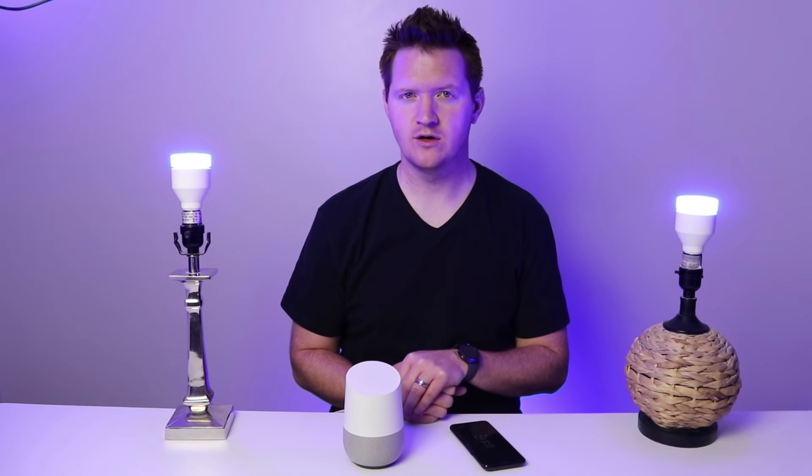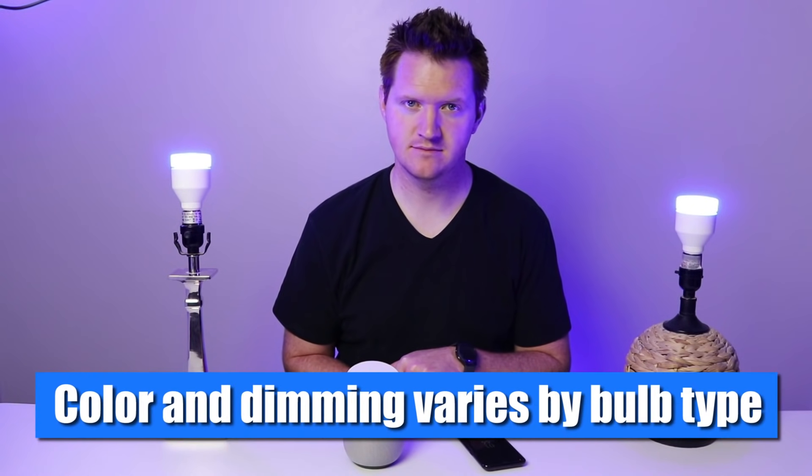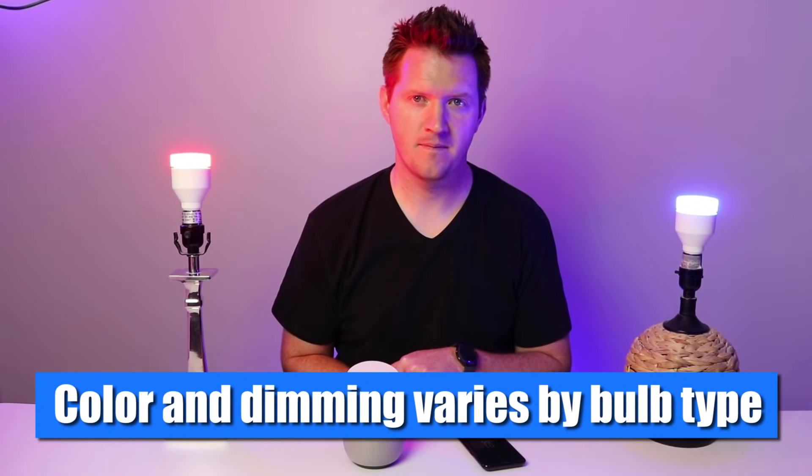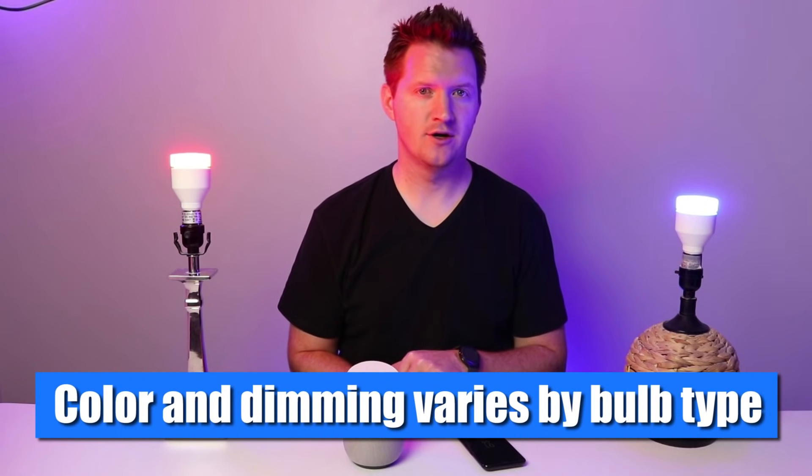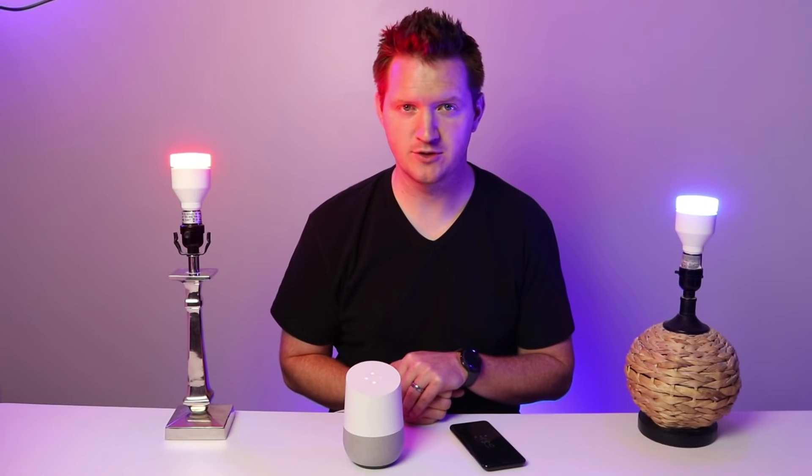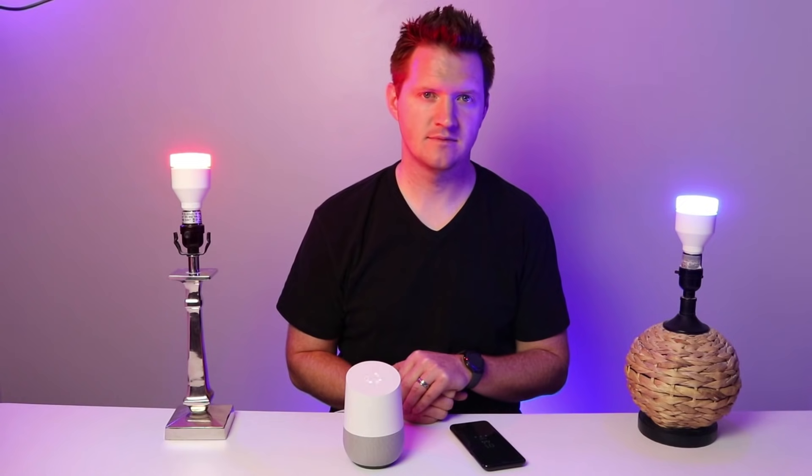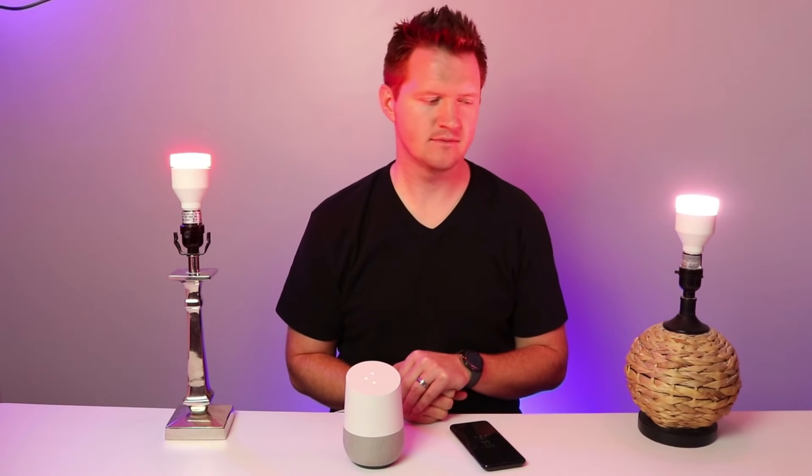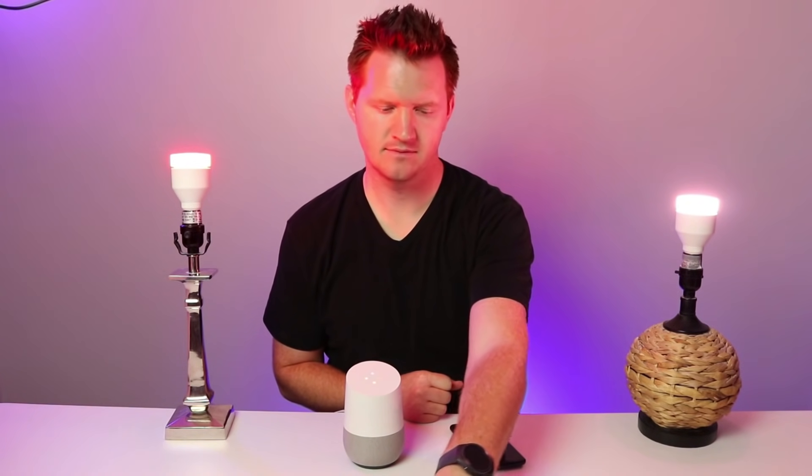Google, turn the bedroom red. Sure. Changing LIFX one to red. Google, turn the basement bedroom to white. You got it. Changing LIFX three to white.